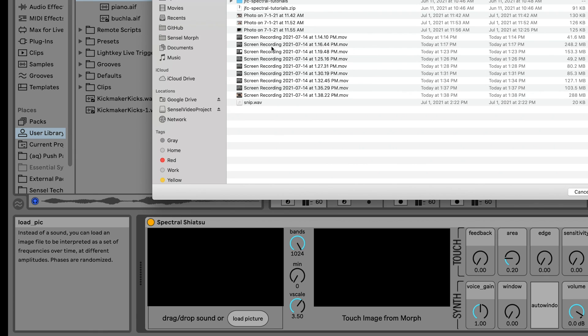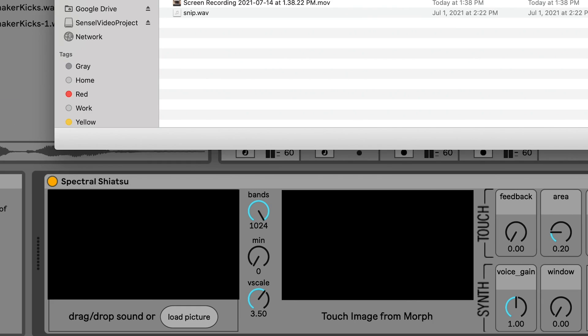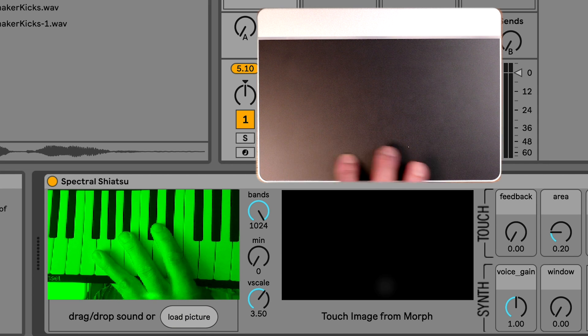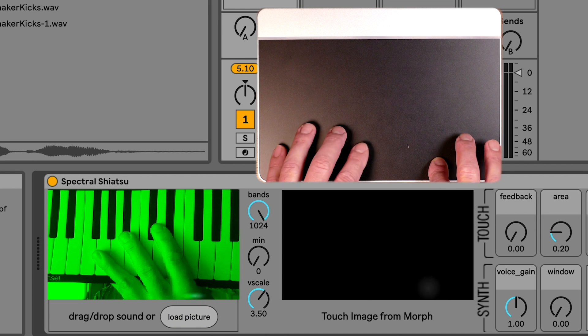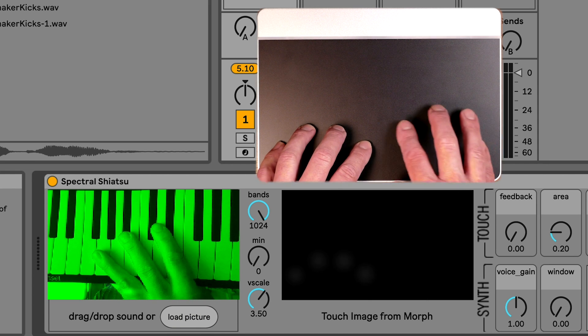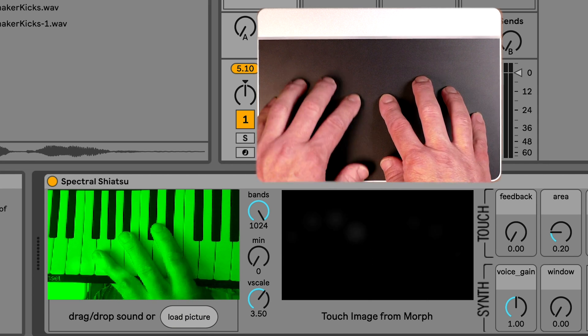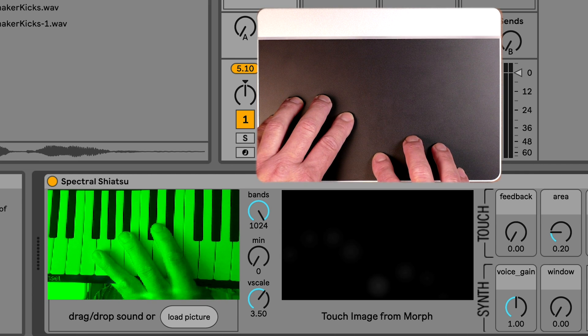You can also load an image file. Most of the image files kind of sound the same. The most interesting would be images with a variety of dark and light areas.